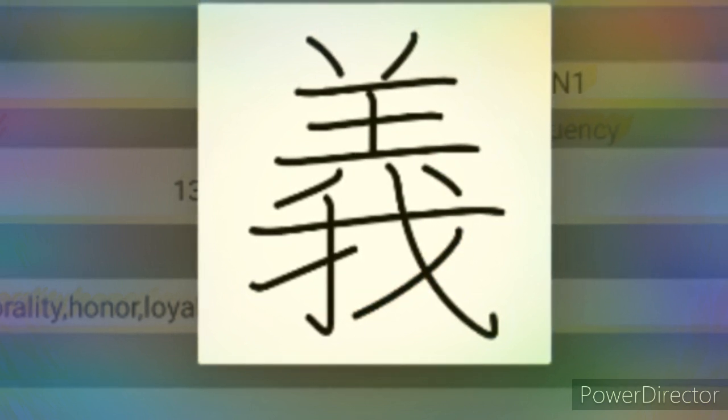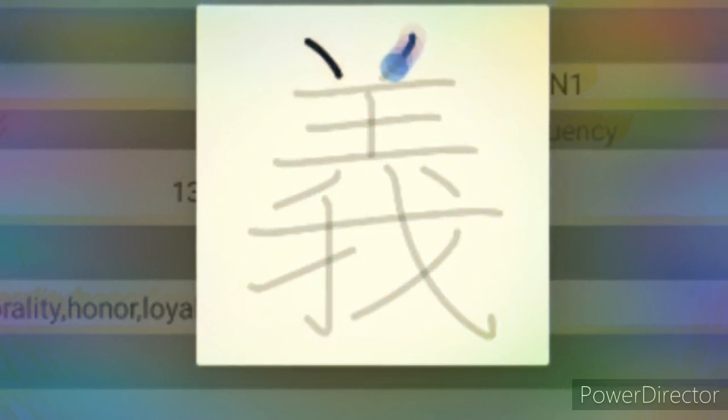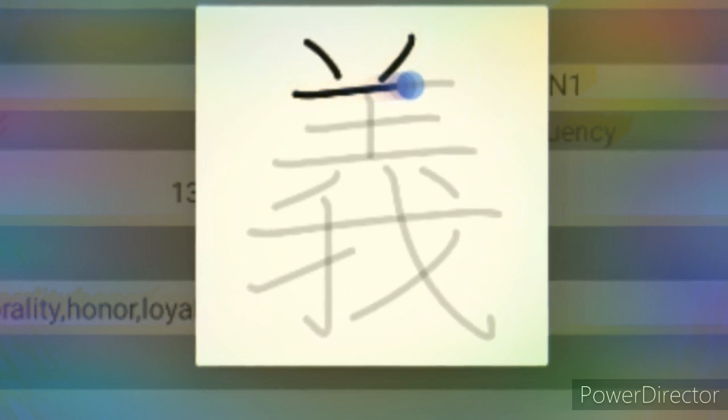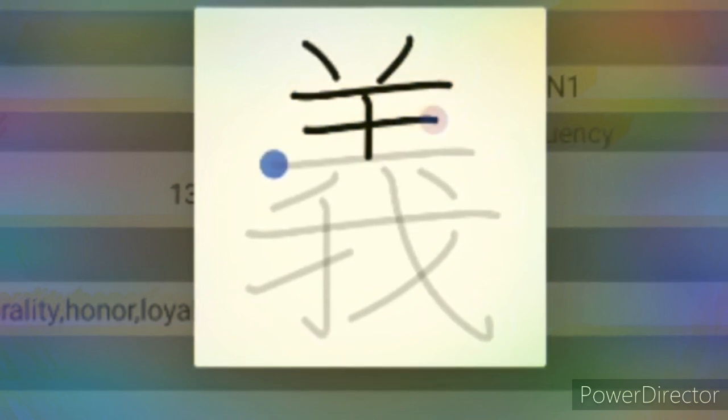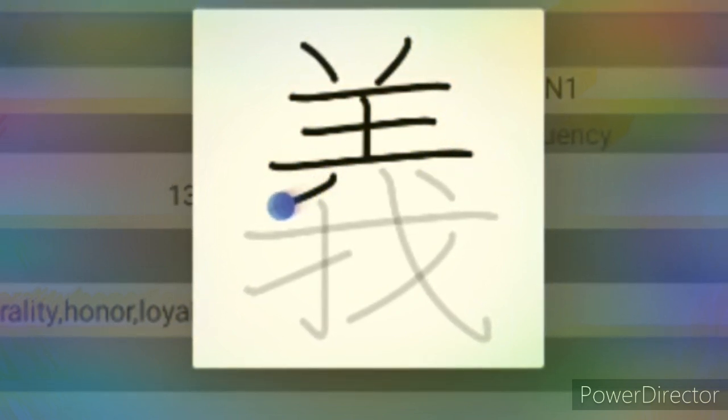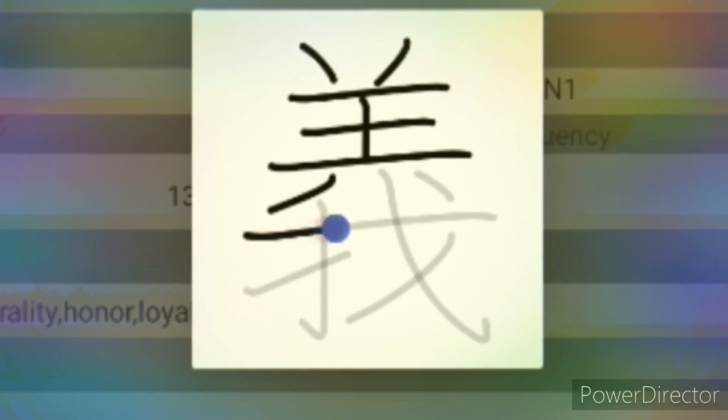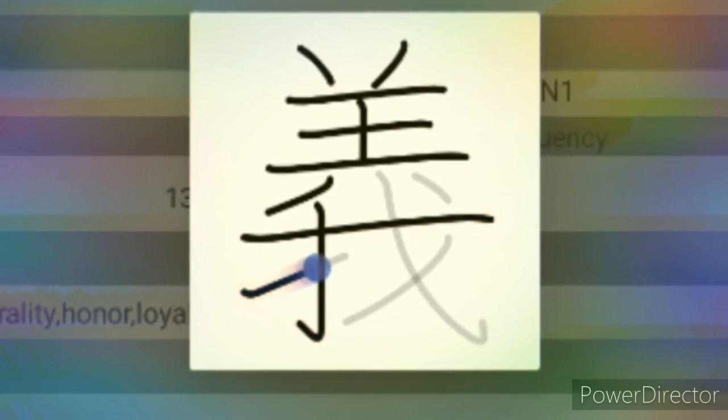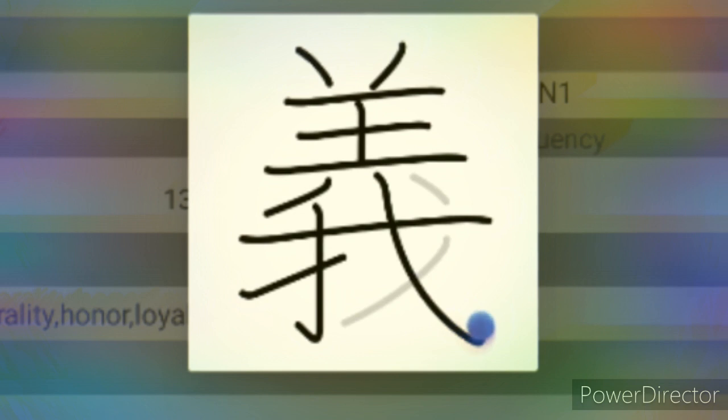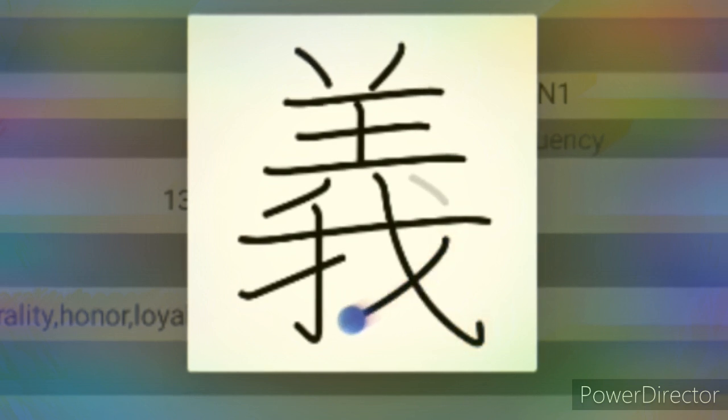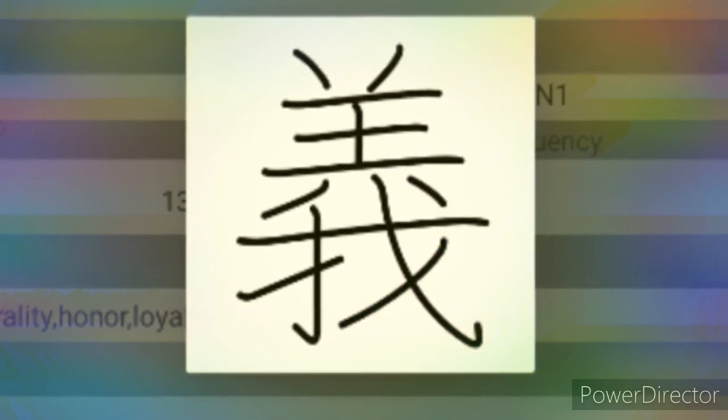Generally, when we search for the pronunciation of this Kanji we find that it has no Kunyomi, the Japanese pronunciation, and Onyomi, the Chinese pronunciation, is Gi. But when used in names it can have the pronunciation Yoshi.